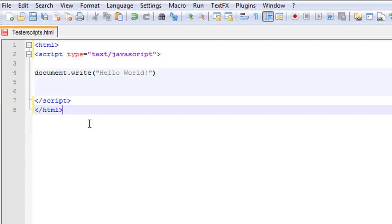JavaScripts in the head section will be executed when you call them, and in the body section they're usually executed while your web browser loads the page. JavaScripts in a page will be executed immediately while the page loads into the browser — like I just said for the body.